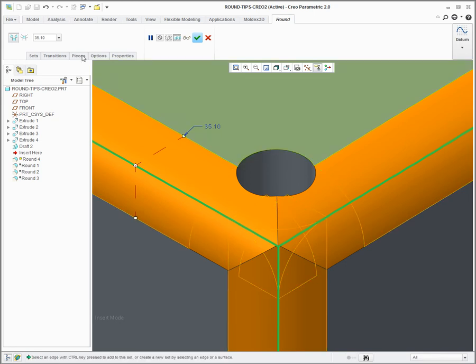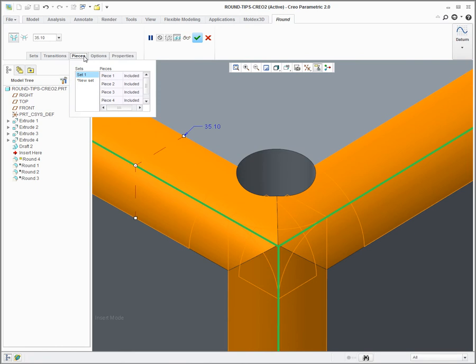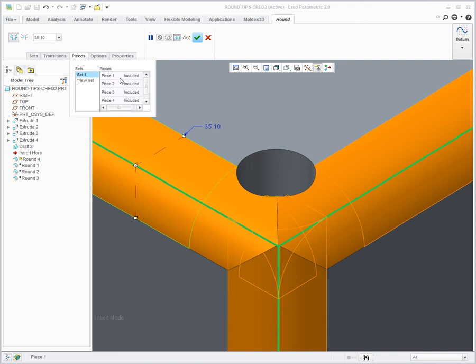If I go into the dashboard and click on pieces, you can see it's showing me five pieces that make up this round set. If I hover over each one, it highlights or pre-highlights the geometry that is created by that particular piece.